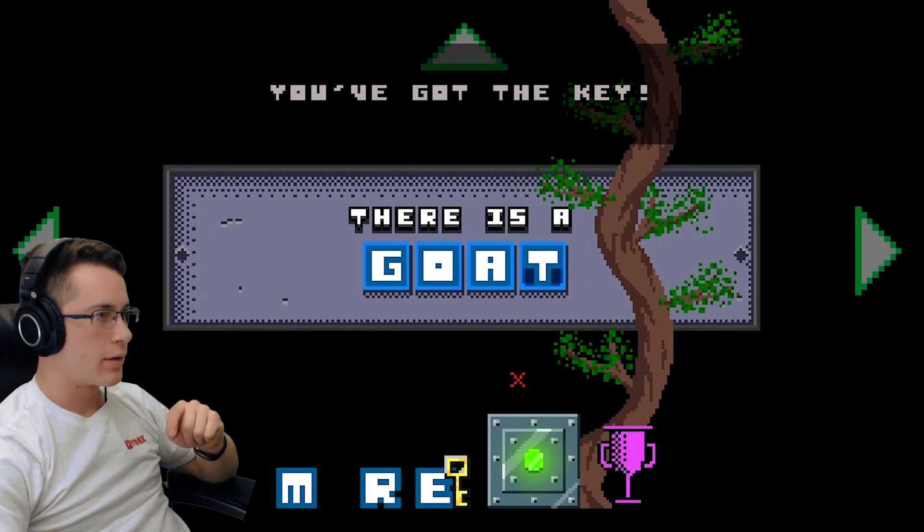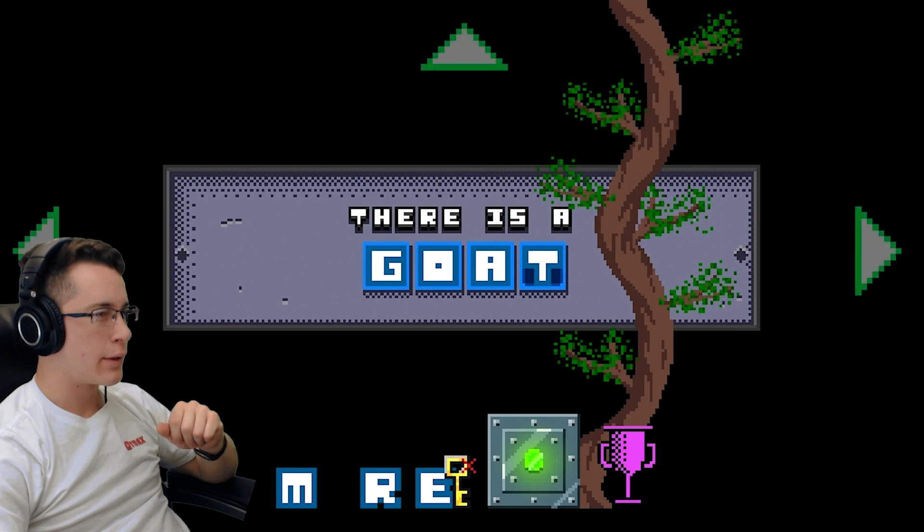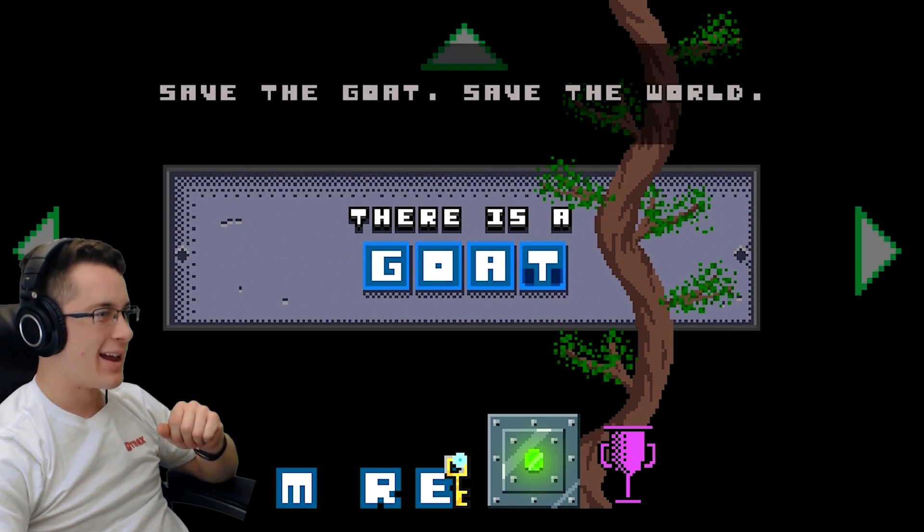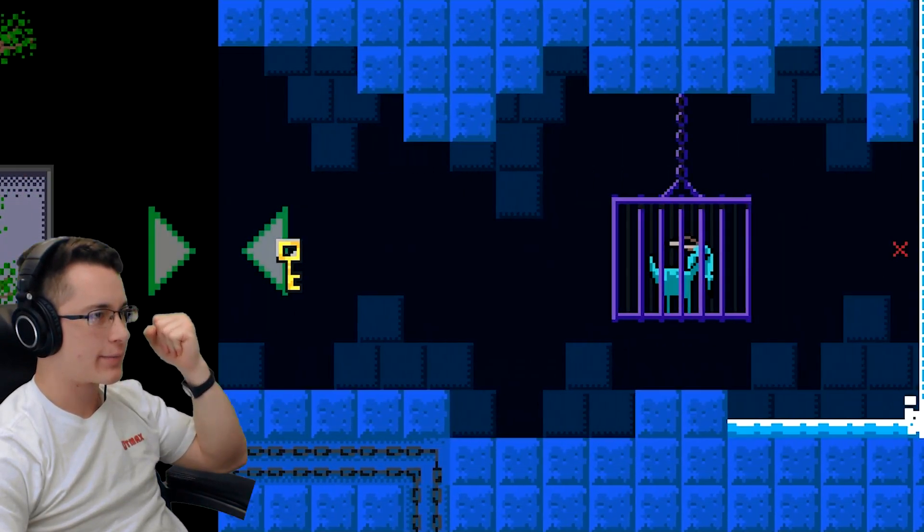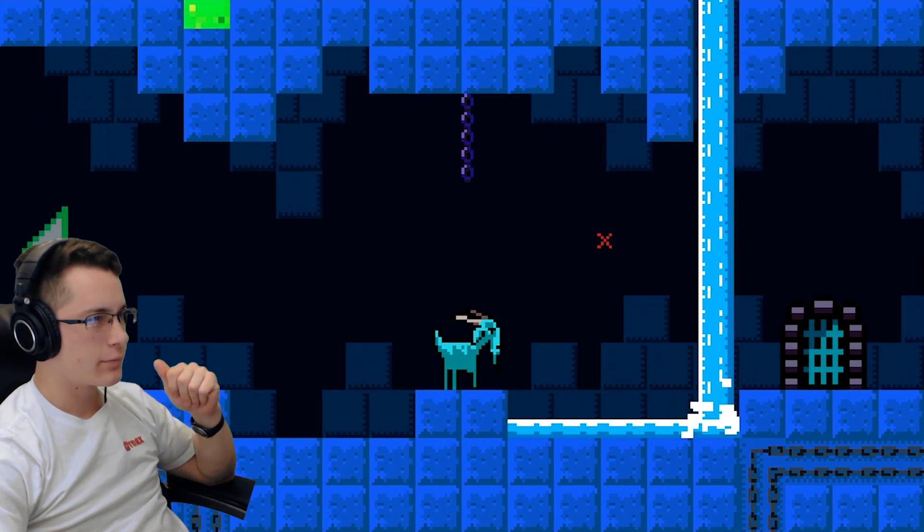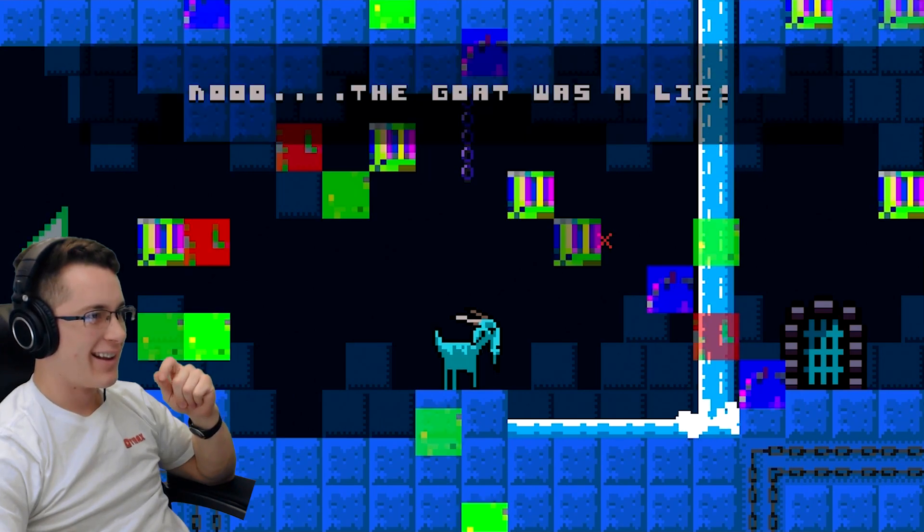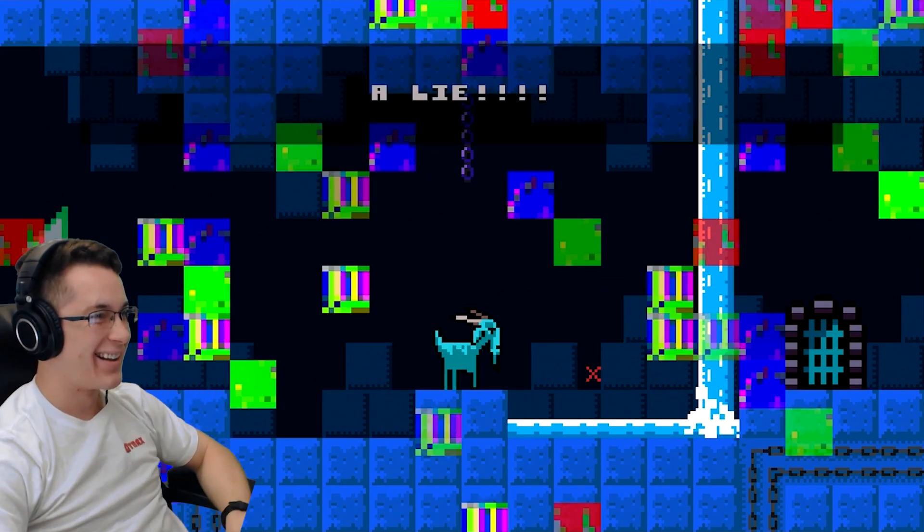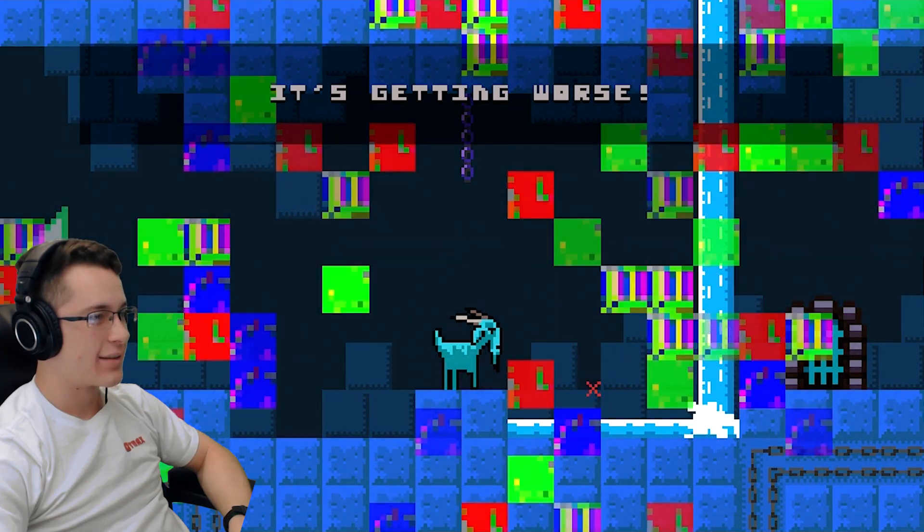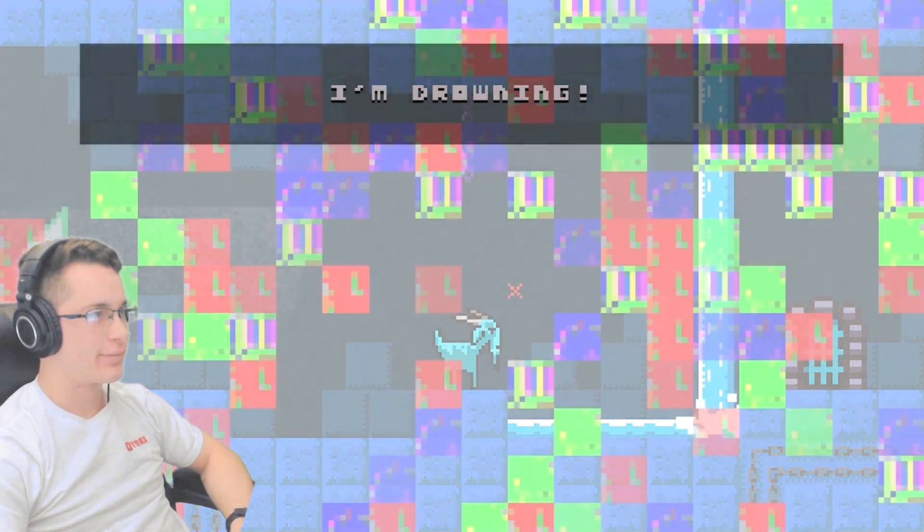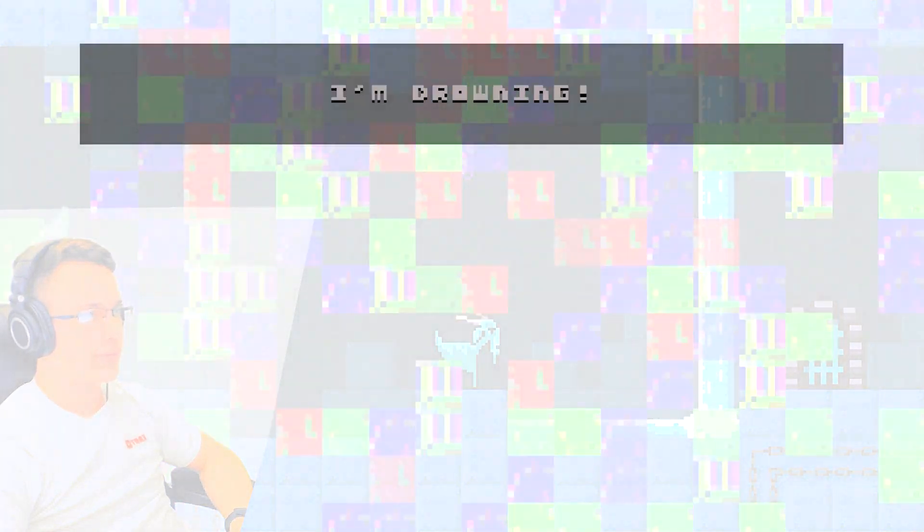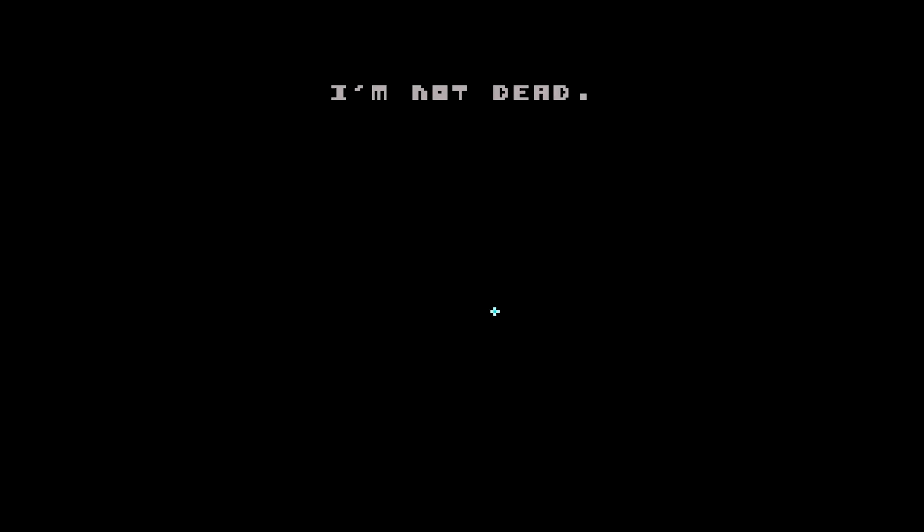You've got the key! Now free the goat to transform that glitchy program into a commercial hit! Save the goat! Save the world! None of this makes sense, but I love it! You're free! No! The goat was a lie! A lie! It's getting worse! More glitches! I love glitches! No! No! I'm... I'm not dead! I'm alive!